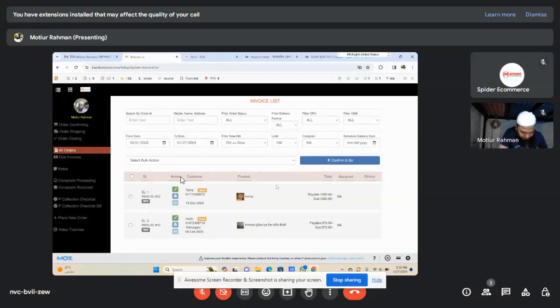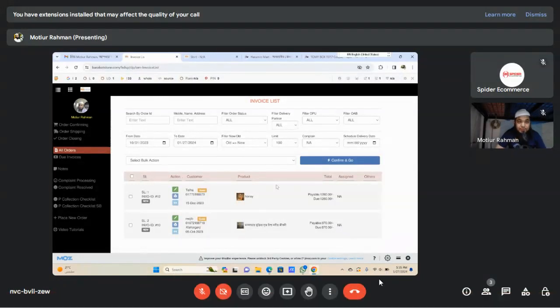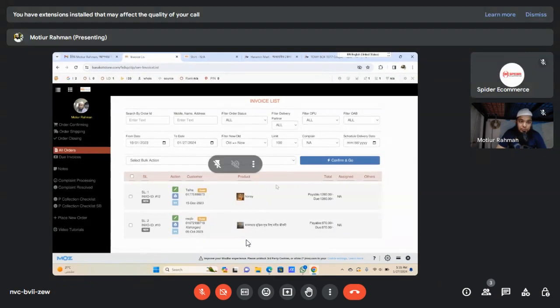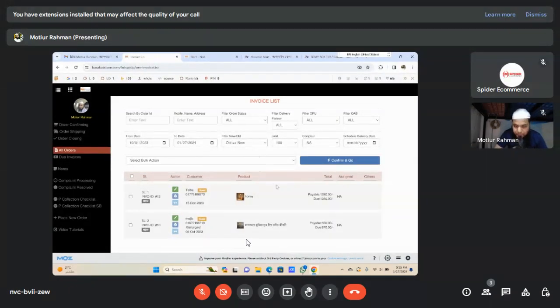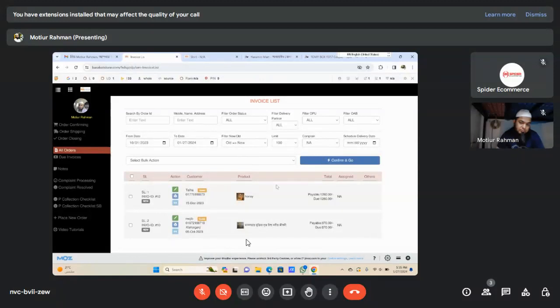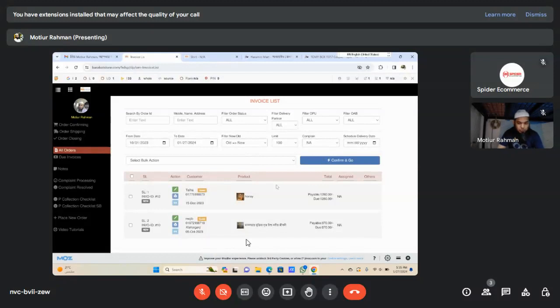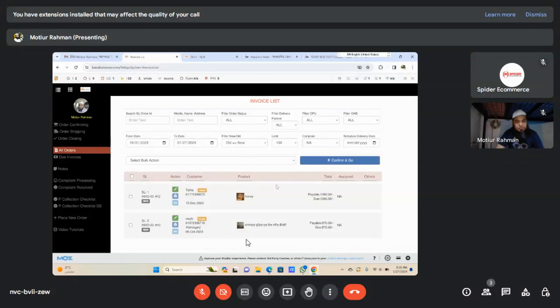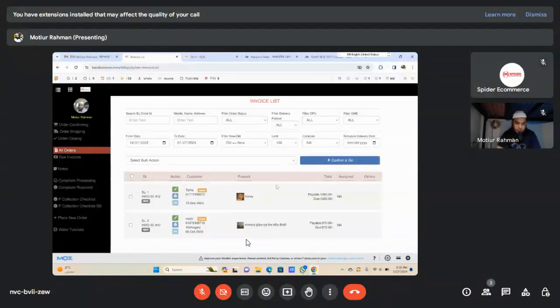Let me explain the process. When a customer visits the website, they place an order. After the order is placed, they provide their name, phone number, and other information.